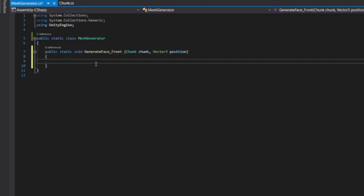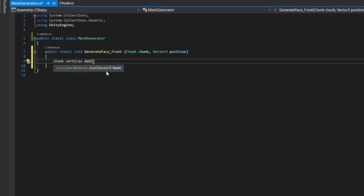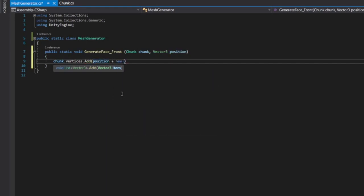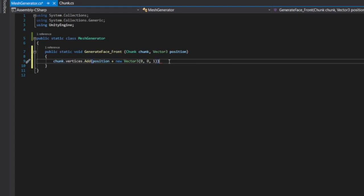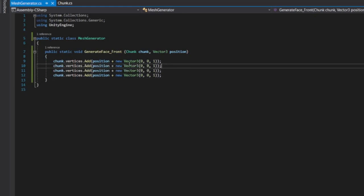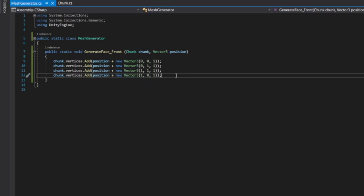Now we've got our vertices list we can start adding to it. We call chunk.vertices.Add and pass in a Vector3. We're going to add four vertices plotting all the corners of our front face square: position plus new Vector3(0,0,1), then (0,1,1), then (1,1,1), and finally (1,0,1). I'm not just remembering this off by heart — I am actually reading this.